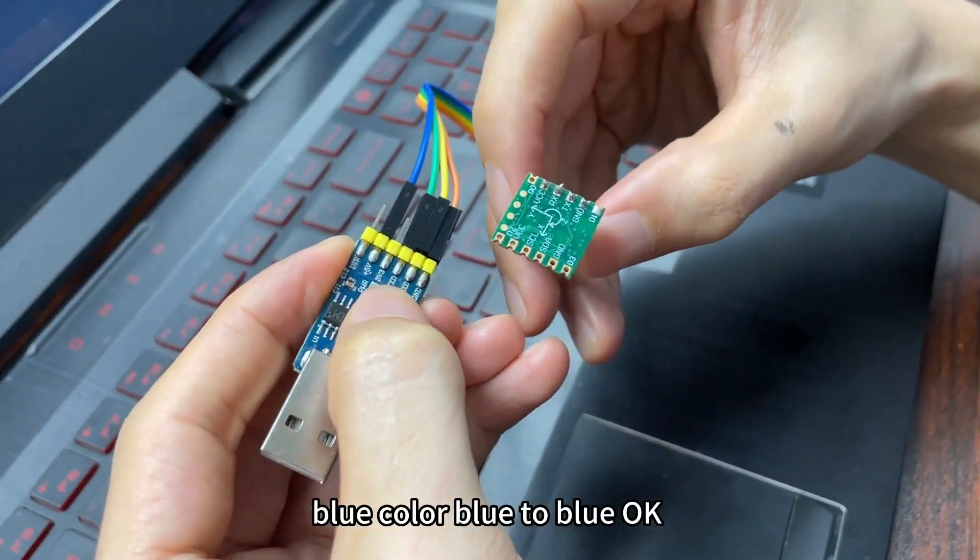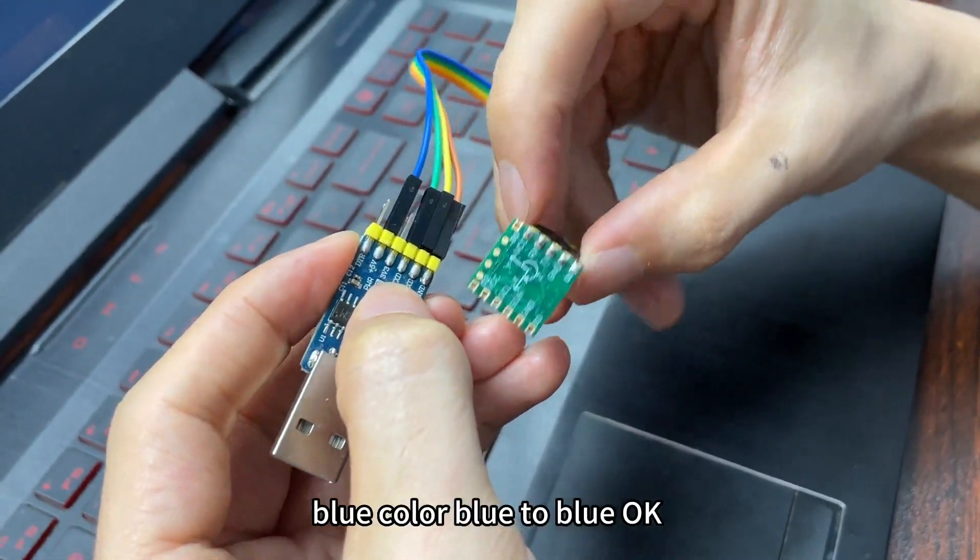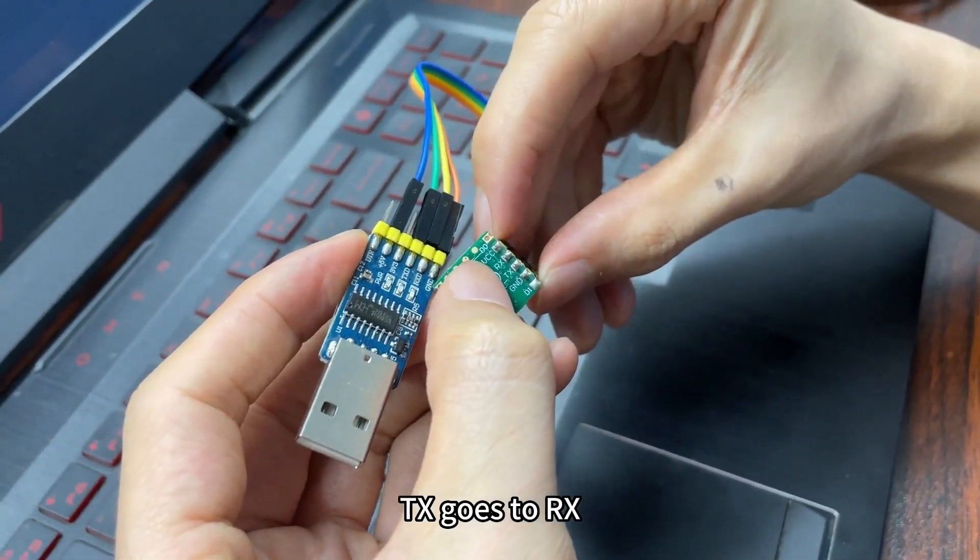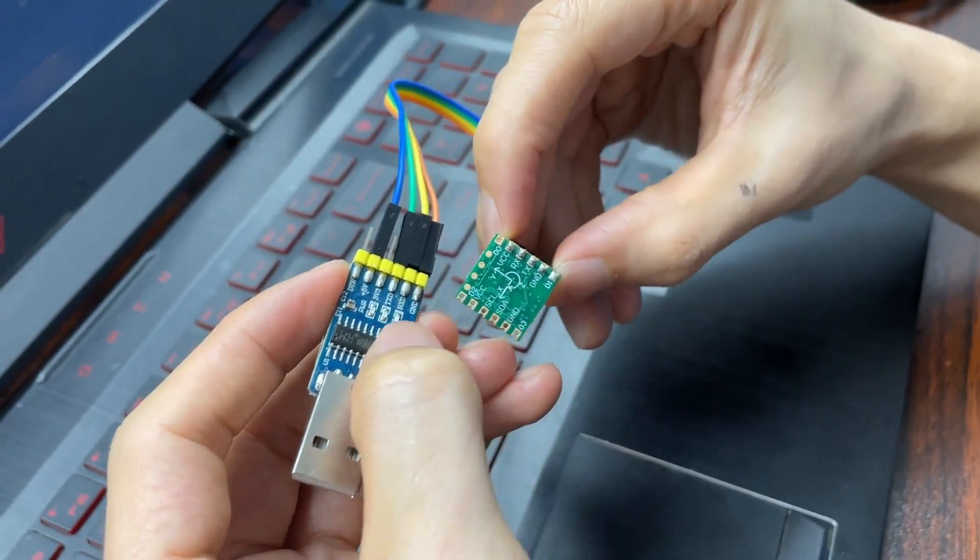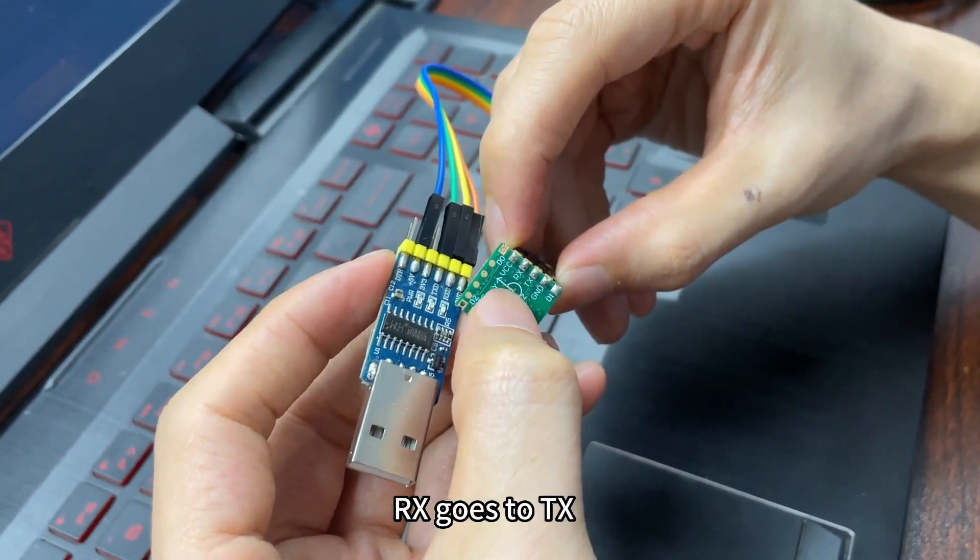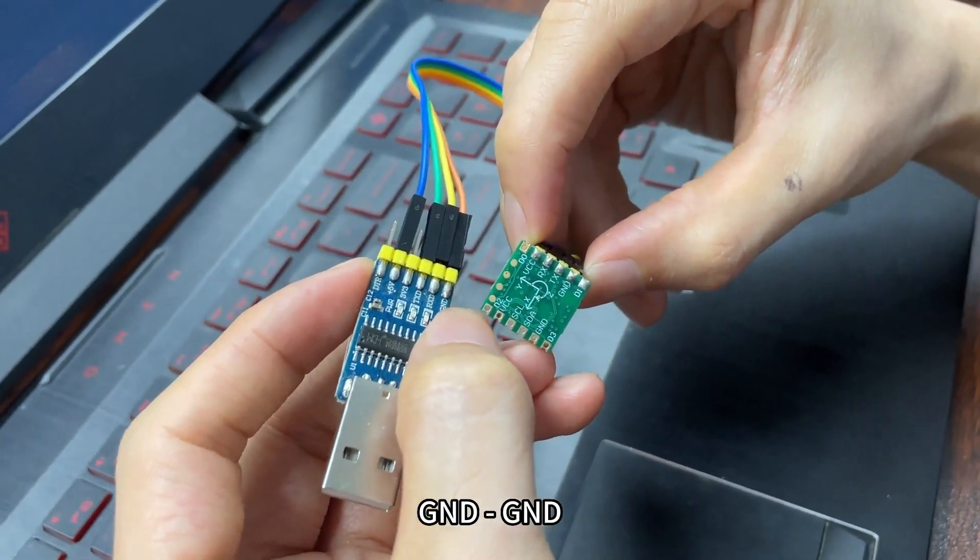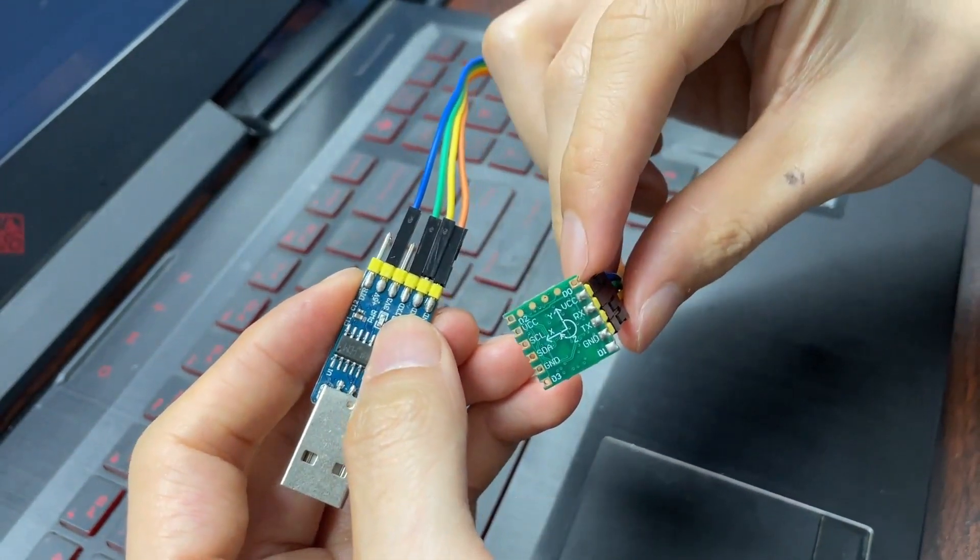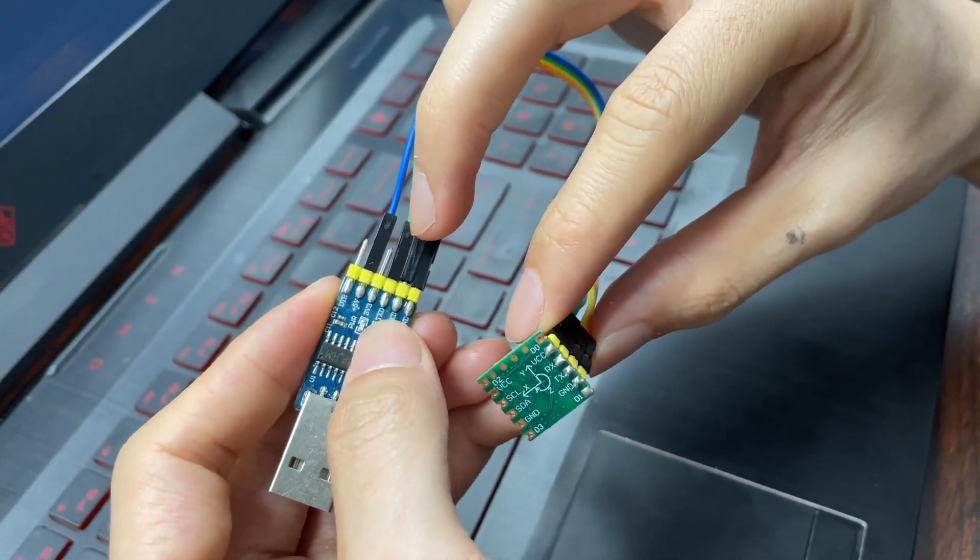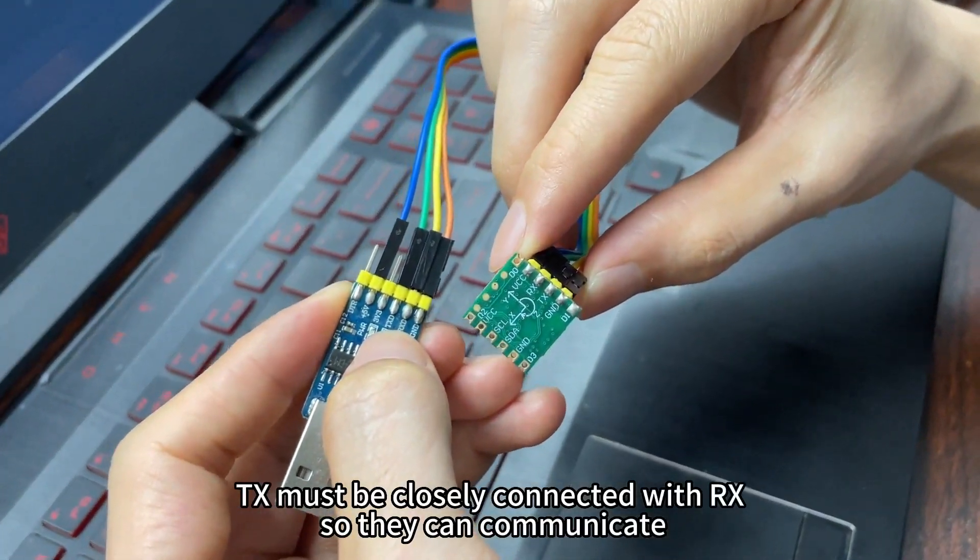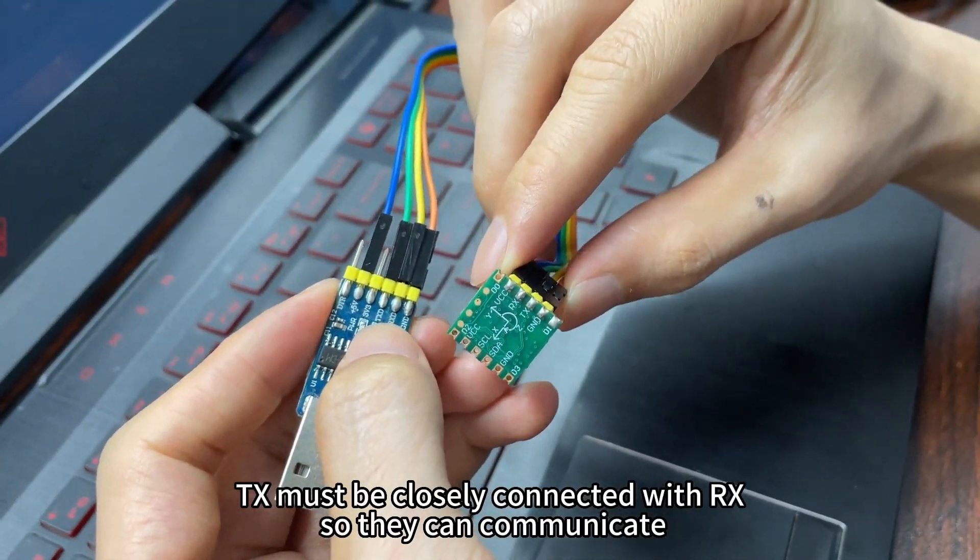Blue to blue, TX. TX goes to RX, RX goes to TX, and GND goes to GND. The TX must be cross-connected with RX so they can communicate.